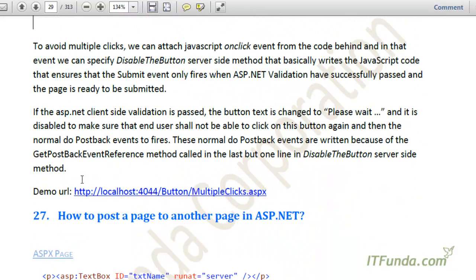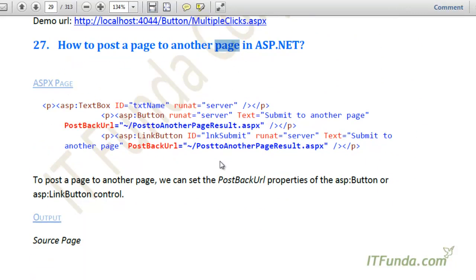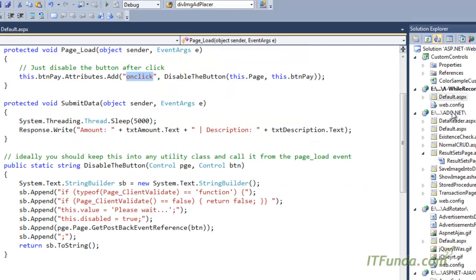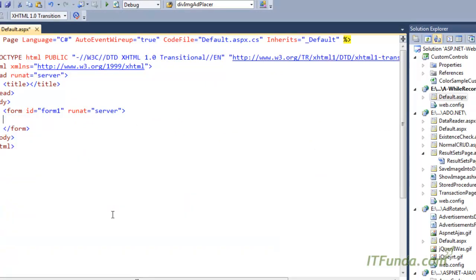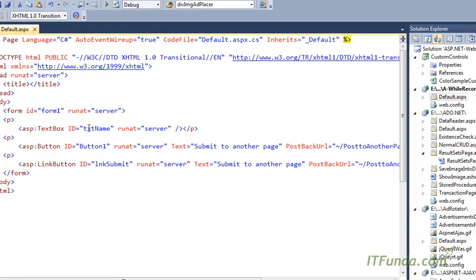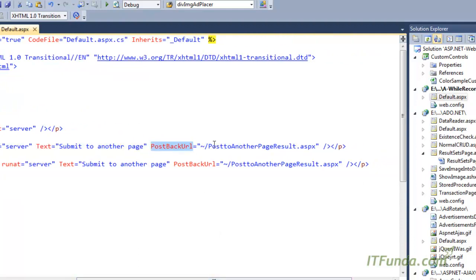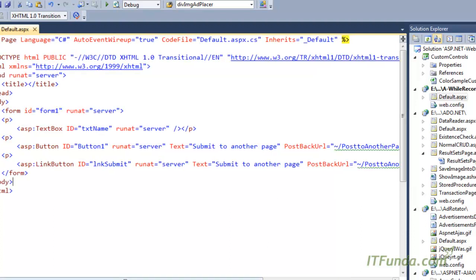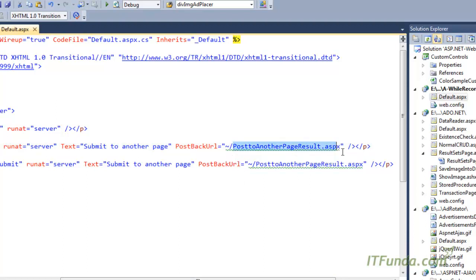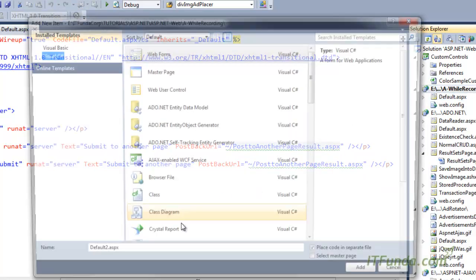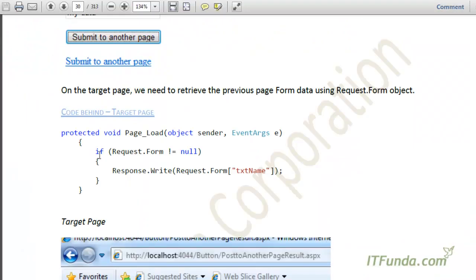The next how-to is how to post a page to another page in ASP.NET. For example, suppose we have two pages and you want to post page one to page two. What we can do is use the PostBackUrl property of the Button control. Here is my default.aspx page with a text box and a button. In the button I've specified PostBackUrl equal to 'PostToAnotherPageResult.aspx'. I'll add that new page now. On the target page we need to write code to accept the submitted data.